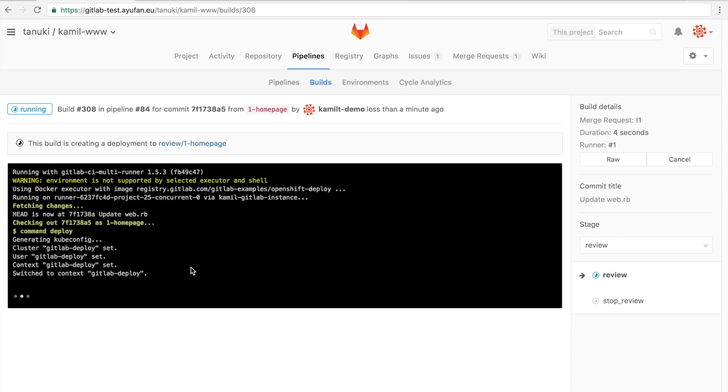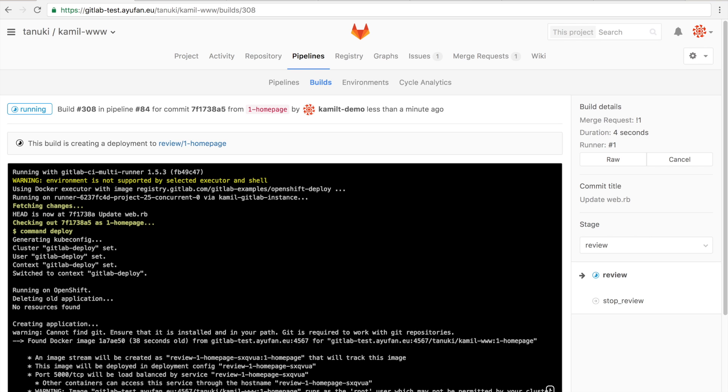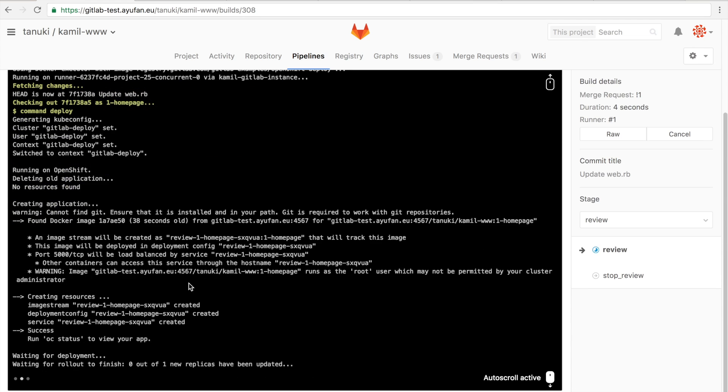So what GitLab will do now is it will create a review app, which is a full live environment of your application created specifically for this merge request. So you can check out exactly what the changes are that were made in a live environment.